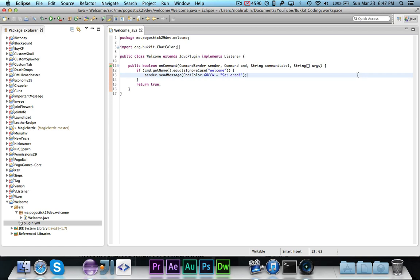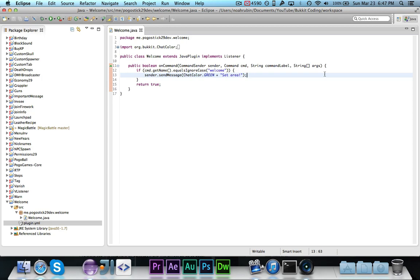In our example, we're going to make it so you can define a cuboid. In this case, it would be your spawn and when you enter that area, it will give you a welcome message. It's just a simple example, but you can easily apply it to other things.